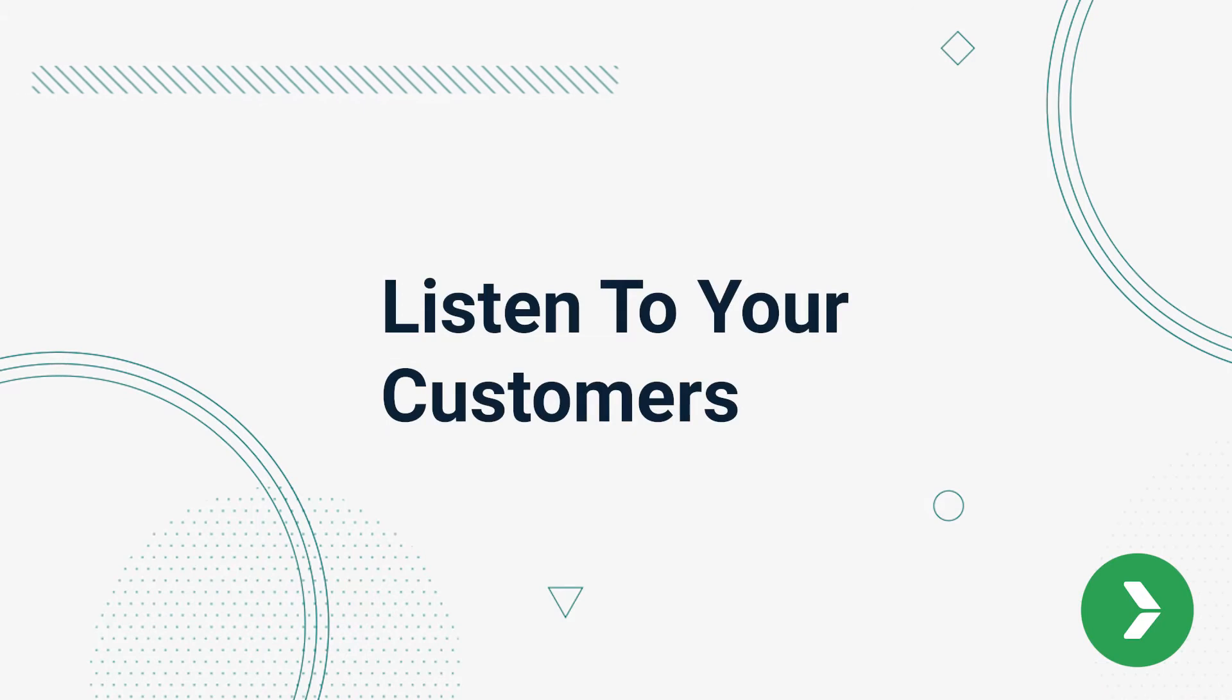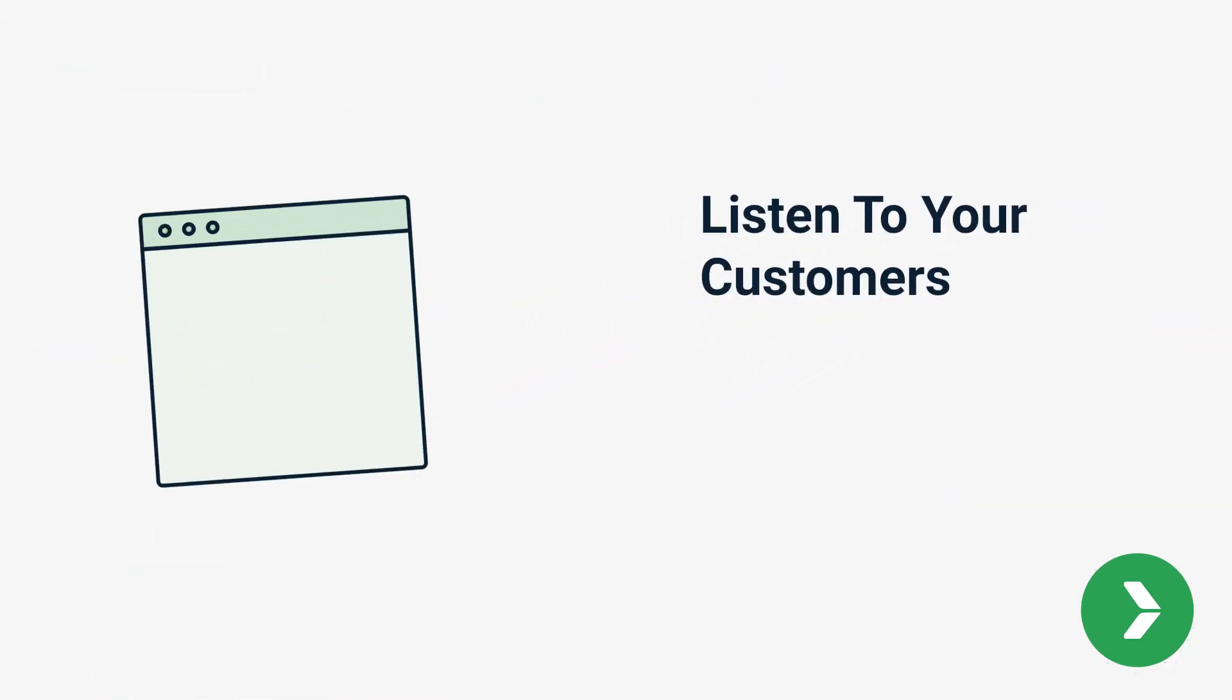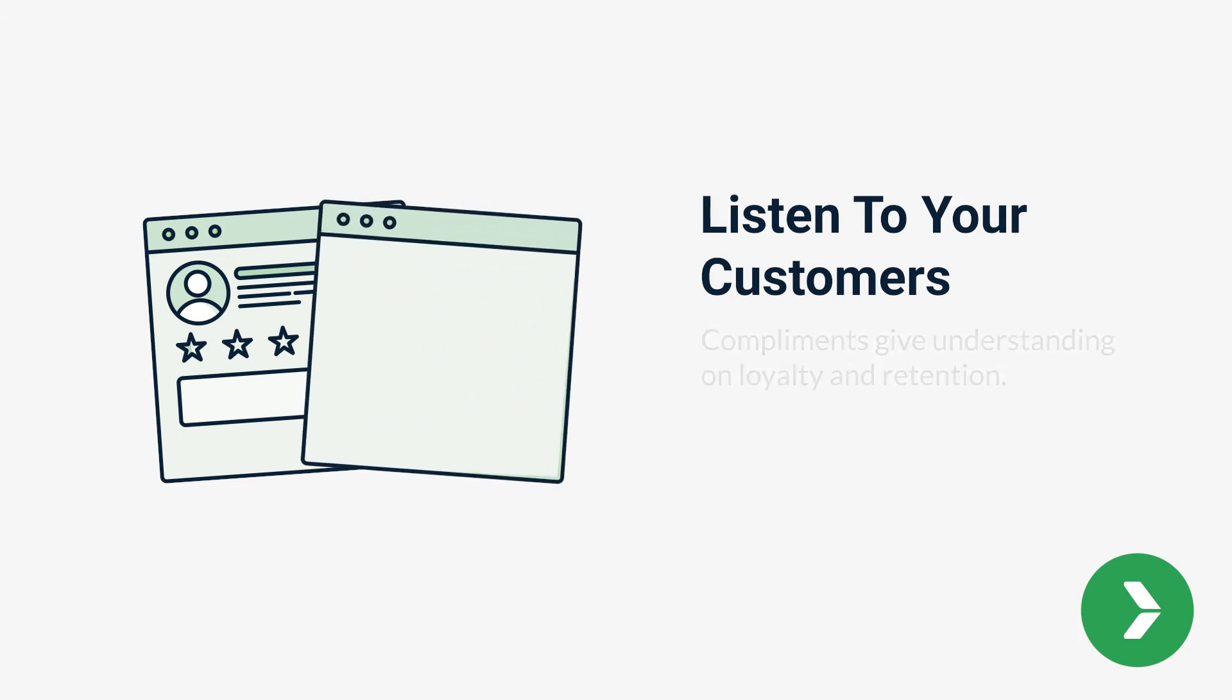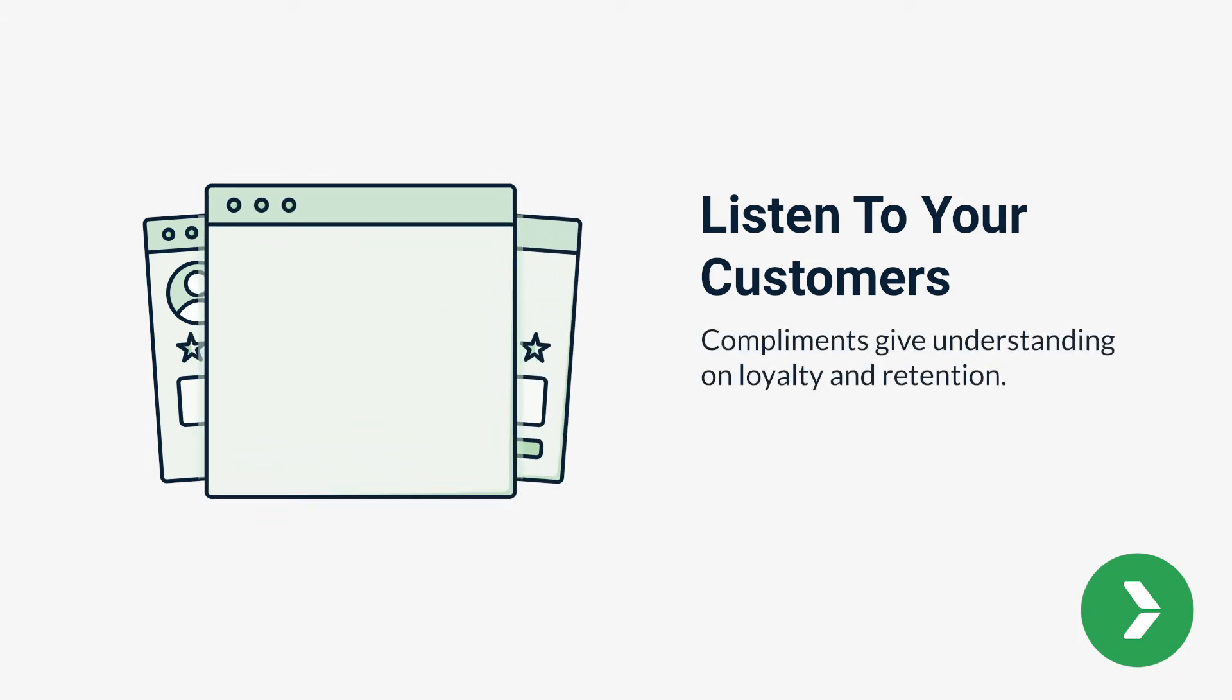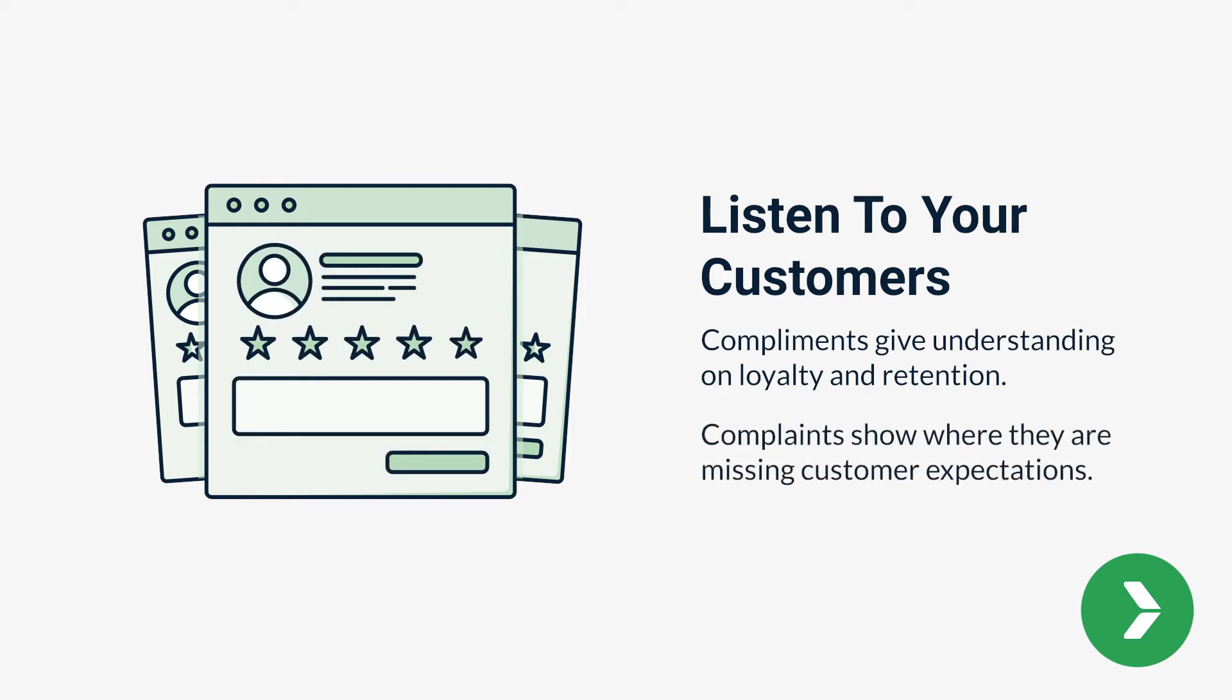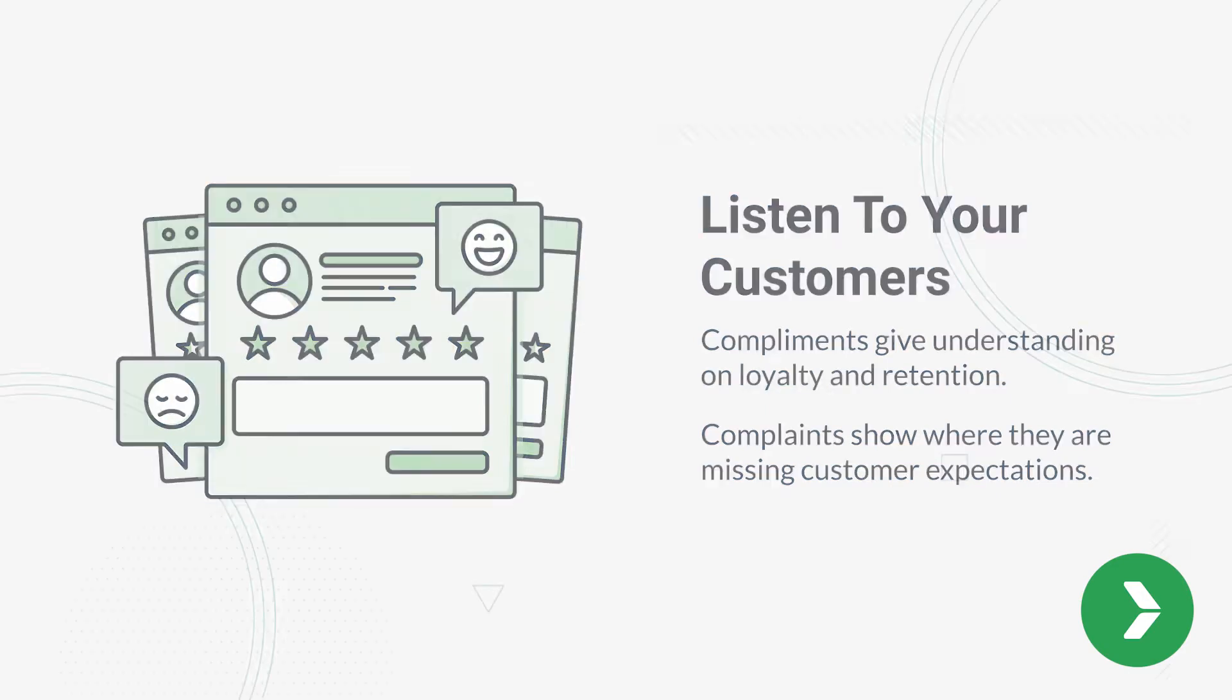Number two, listen to your customers. Feedback is a gift, even though sometimes it's difficult to hear. Compliments give companies valuable feedback about what they are doing right and help them understand how to increase loyalty and retention. Complaints let companies know where they are missing customer expectations and give them a chance to resolve what's going wrong.